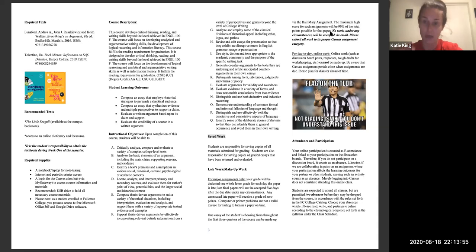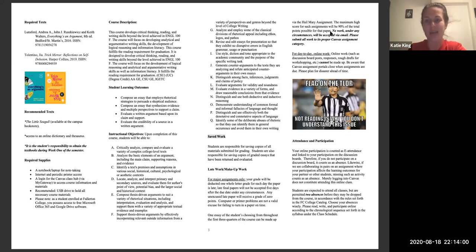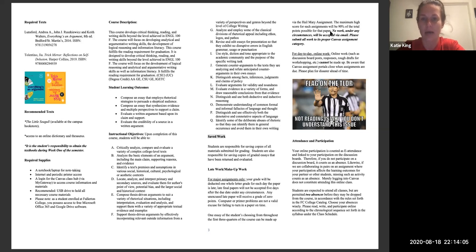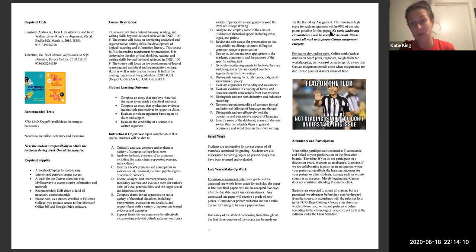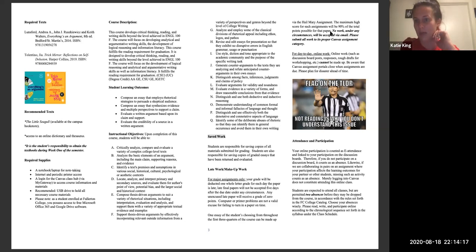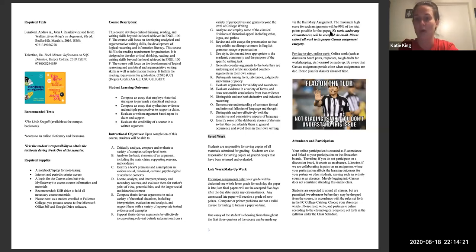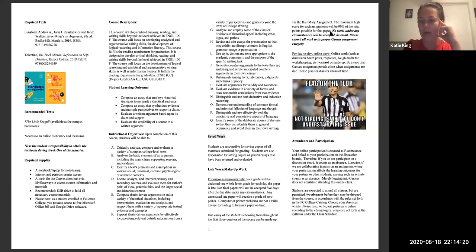Attendance and participation — I check attendance through your discussion boards. That's why I do discussion boards essentially twice a week. Every discussion board you don't do, not only do you lose points for not doing it, but it's also counted as an absence. Make sure you're keeping up with those because if you accrue more than two absences, you could potentially be dropped from the course — especially early on.